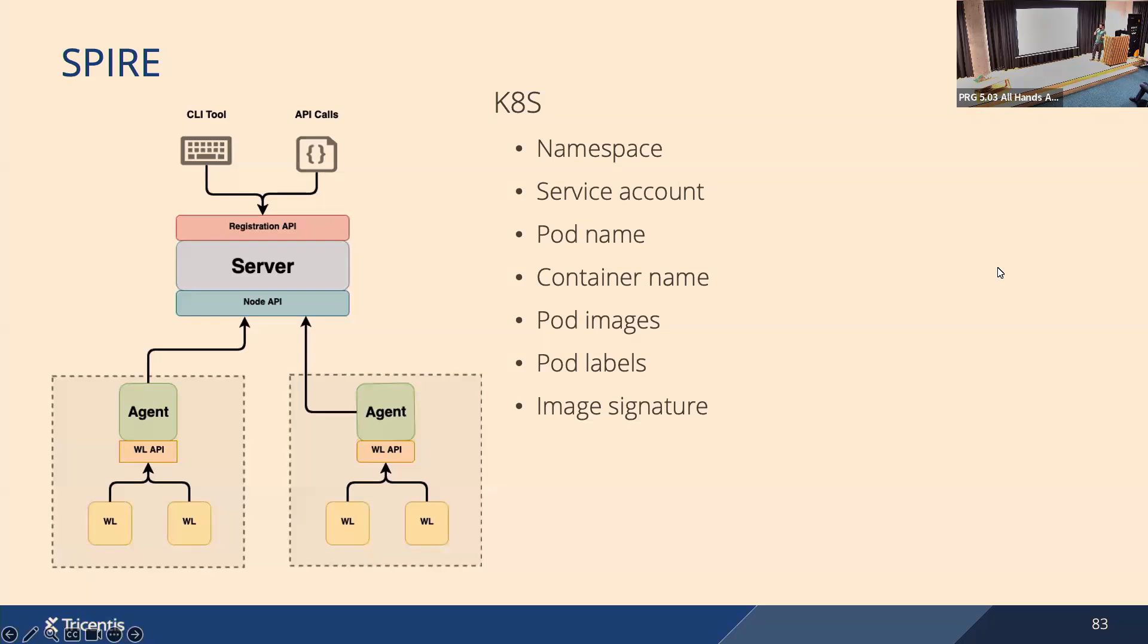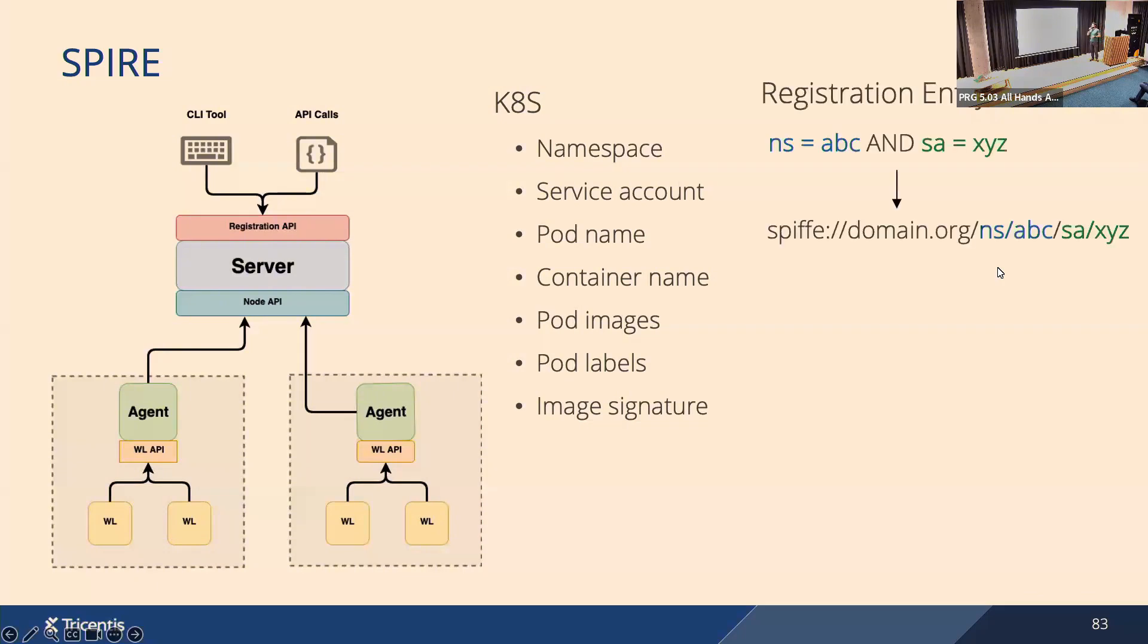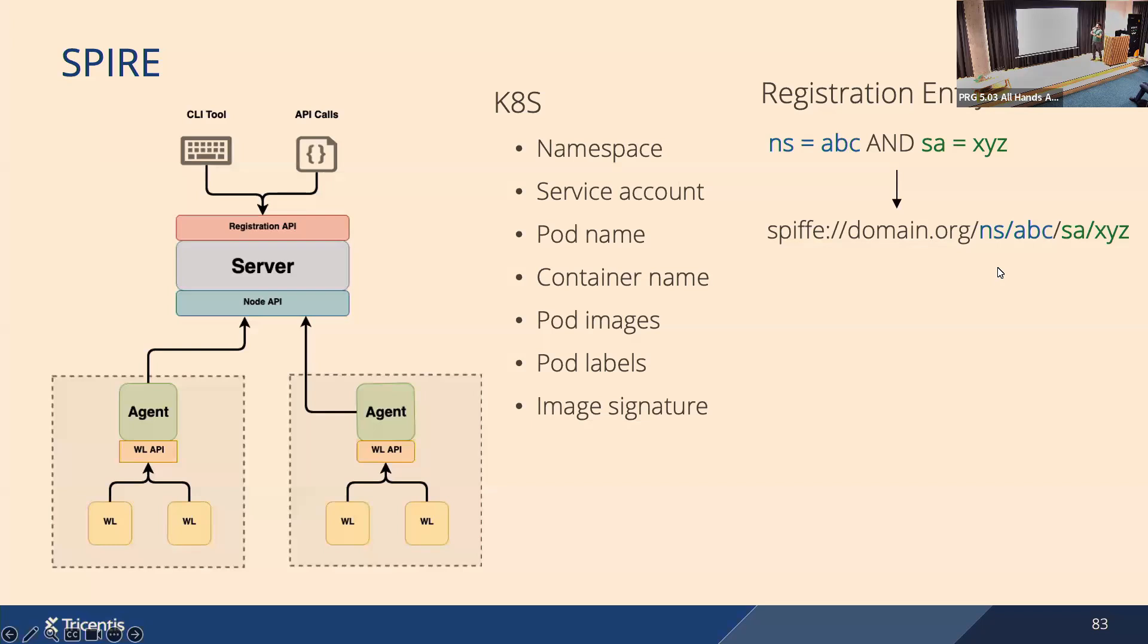For example, if you have Kubernetes workload attestation plugin, it will give you selectors like these. There are more, but these are, I think, the most interesting. Then if you have selectors like this, you can define a workload registration entry where you say if the selectors match these values, I will issue such SPIFFE ID. So in this example, if the namespace in Kubernetes namespace of the workload equals 'abc' and service account is 'xyz', I will issue this SPIFFE ID. And here you can see we picked the workload name. We actually put namespace and a service account there as well.